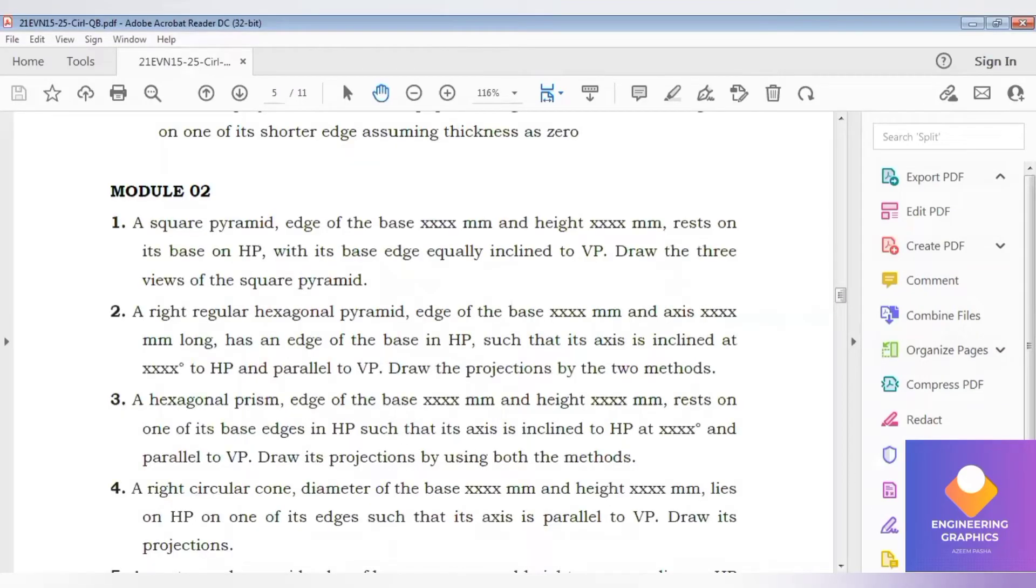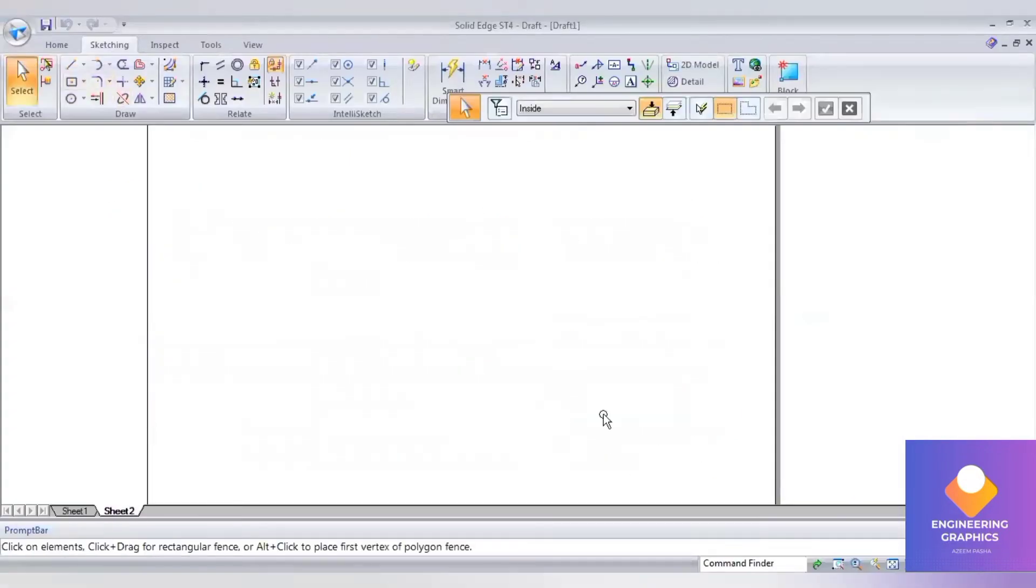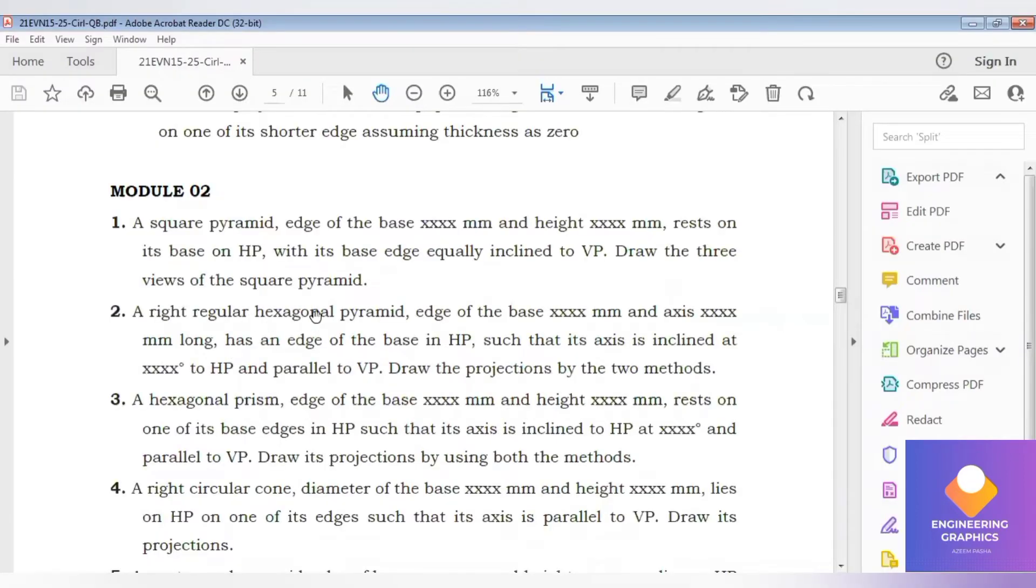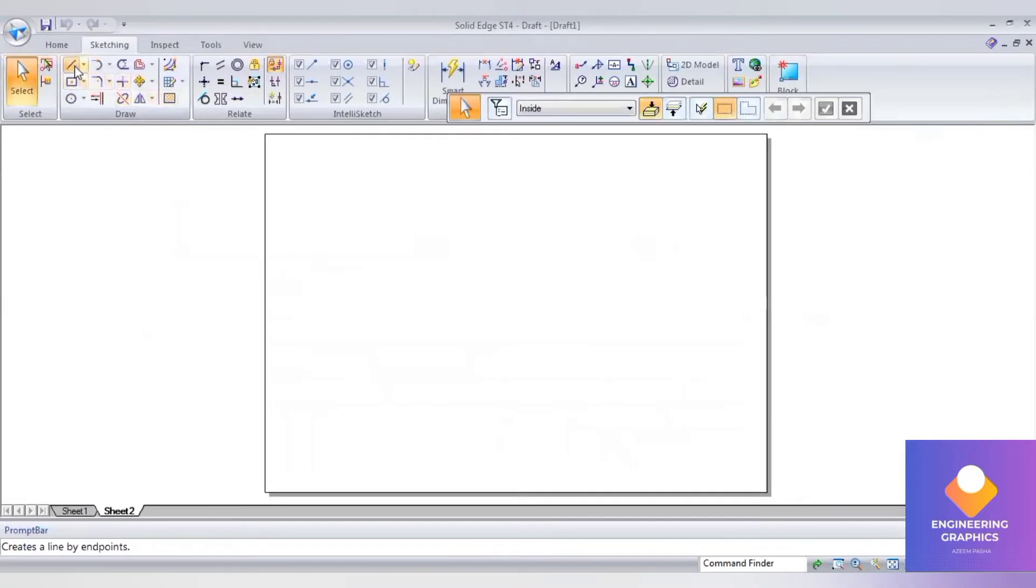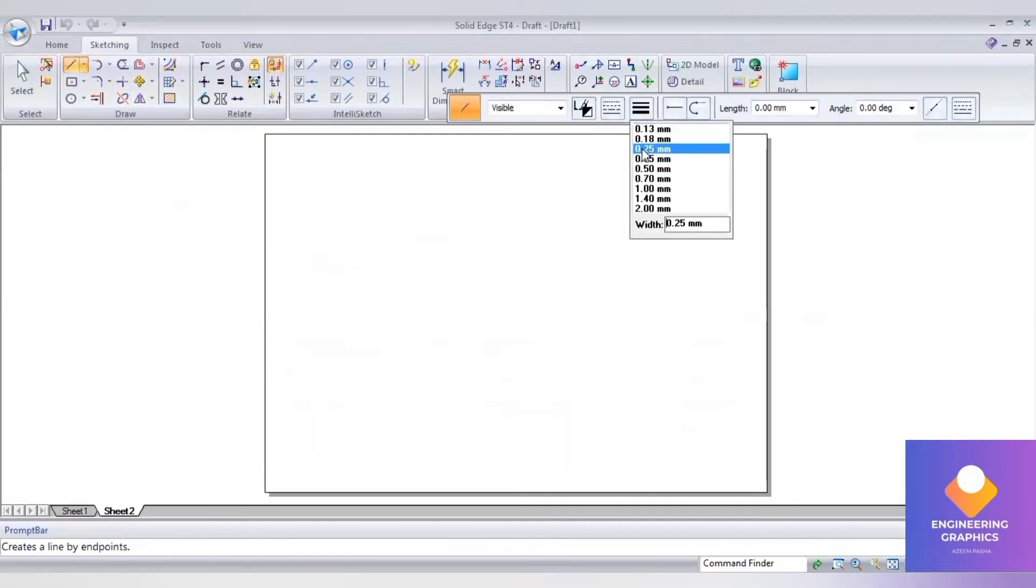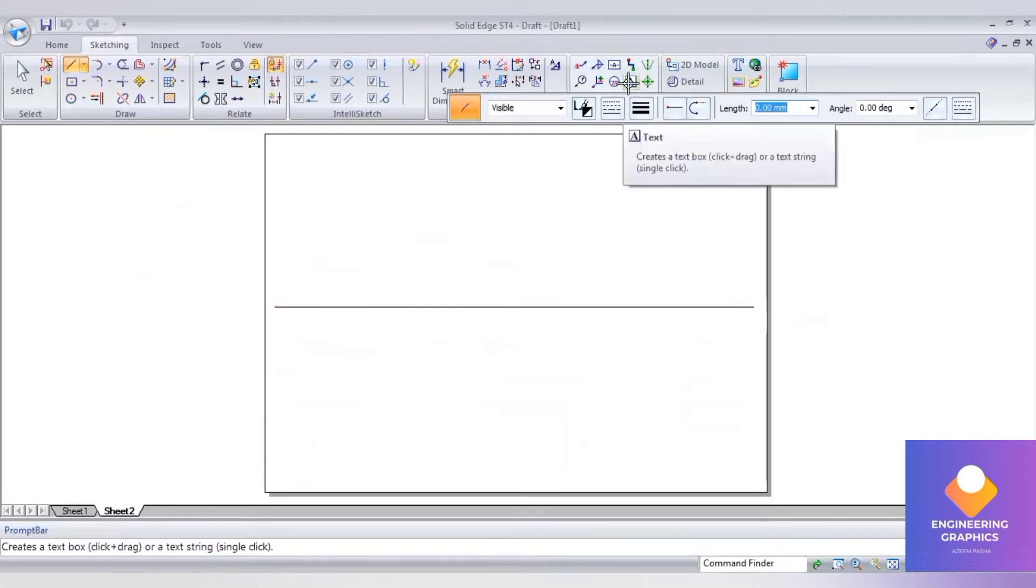We have to construct a hexagonal pyramid on the HP plane with the base edge resting on the HP plane. That is the first position. First, we will be constructing an XY line and writing the notations XY VP HP.